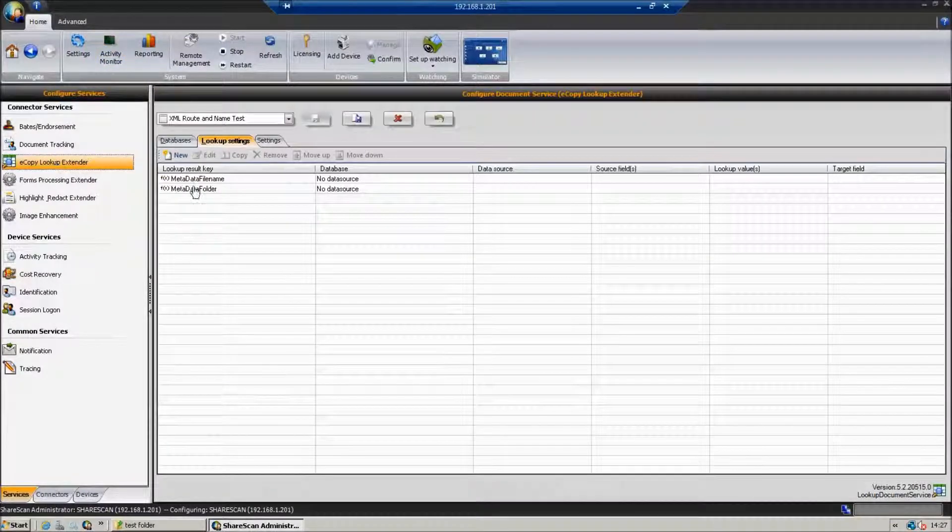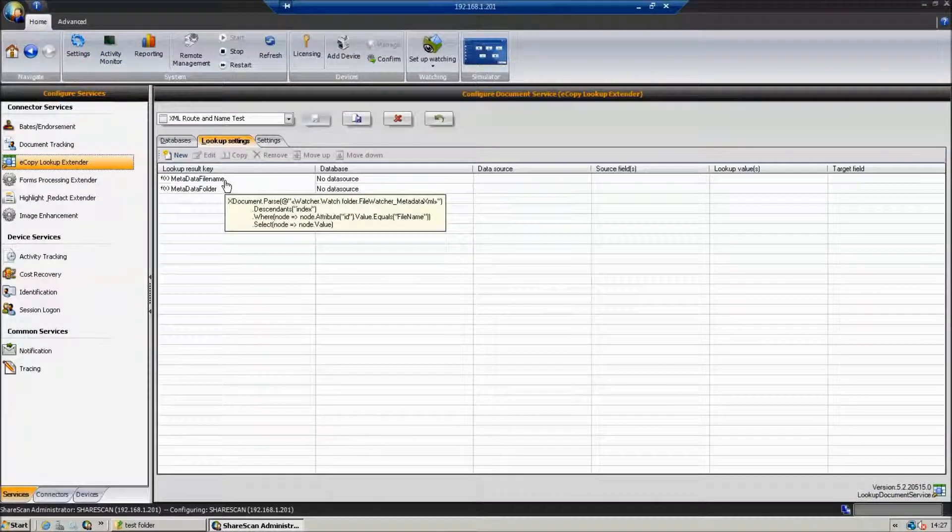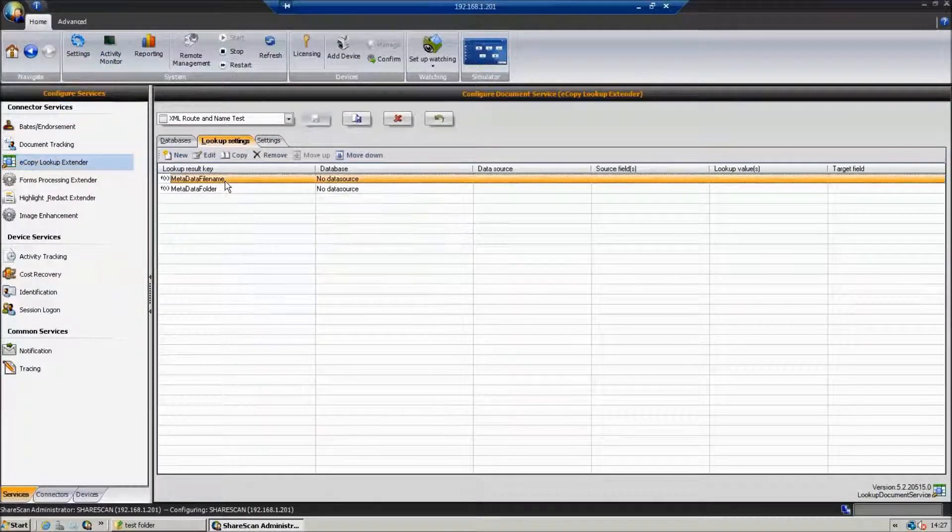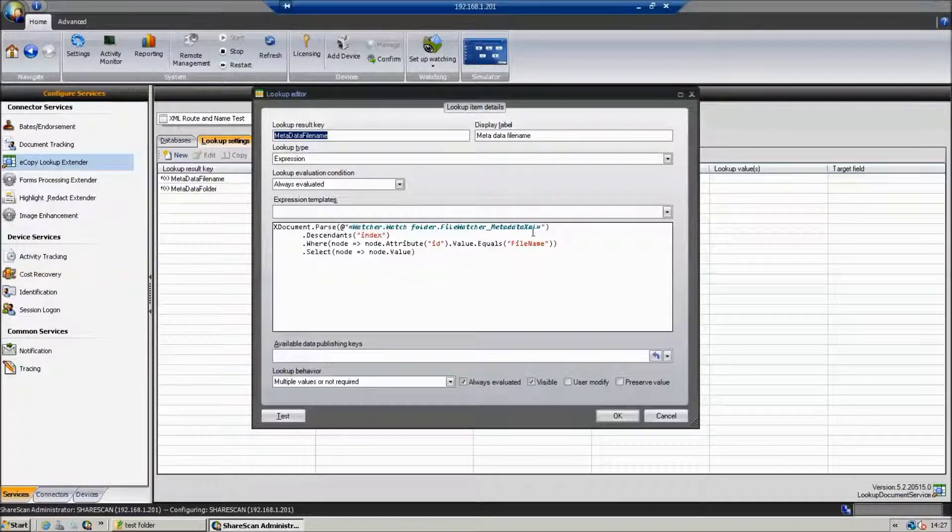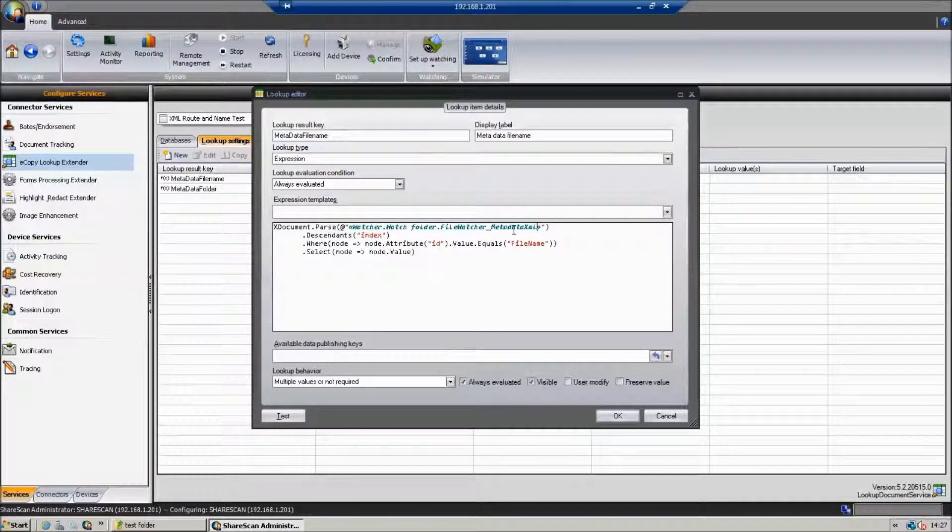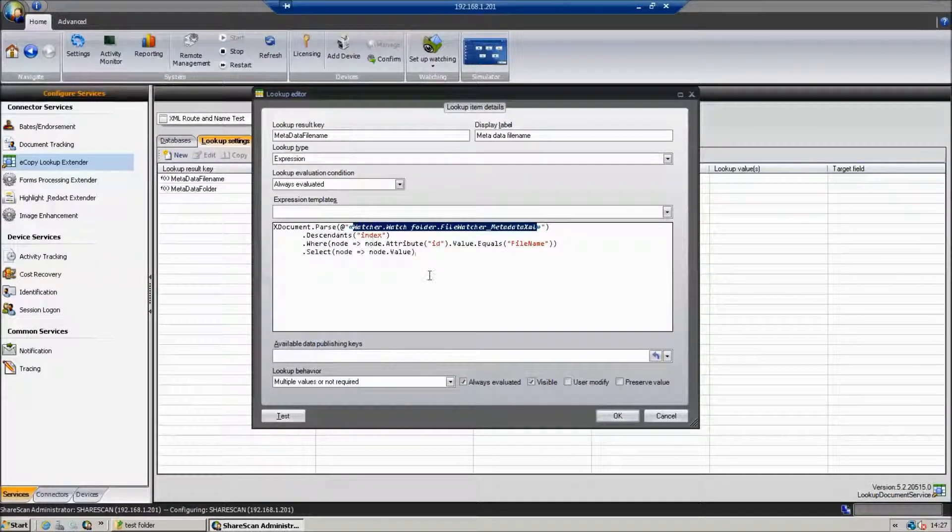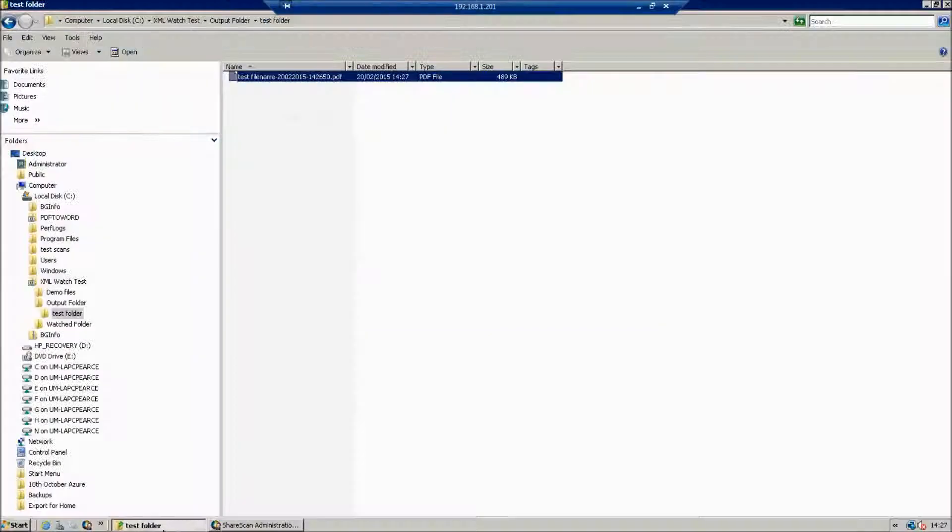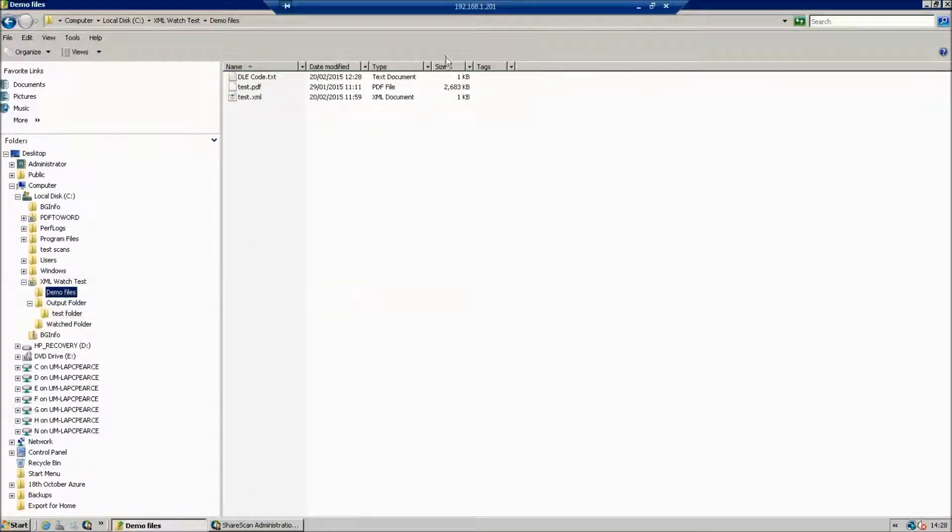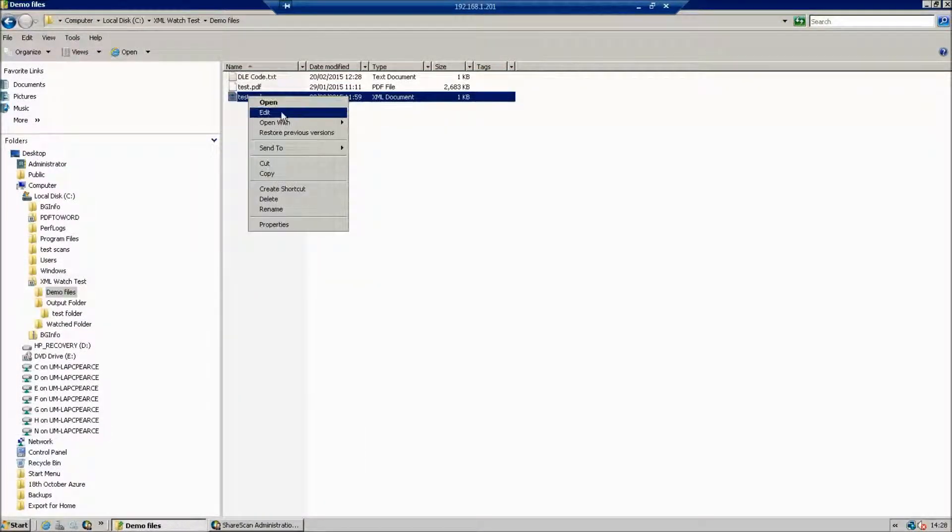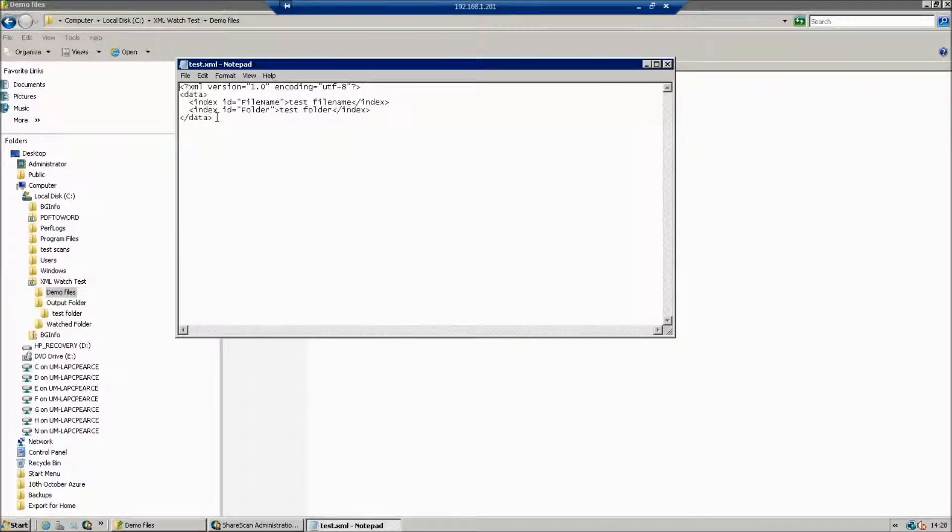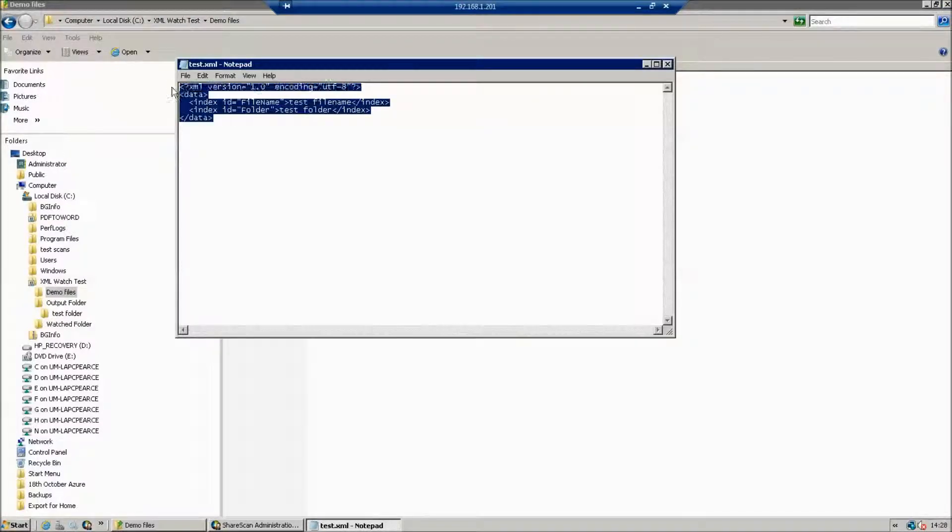If we just take a quick look in the eCopy lookup extender, how that works. So we can see the code, very simple code, just to bring in the XML file along with the file, the PDF file. As long as they're named the same, we can actually make sure that they come in.